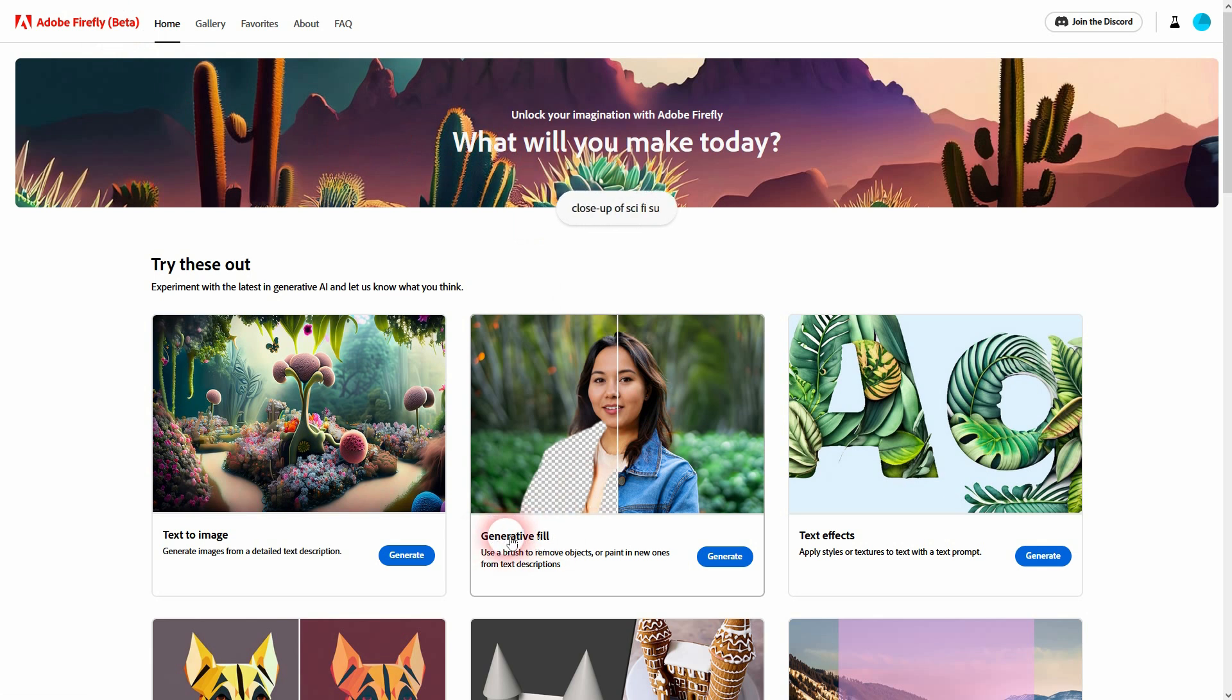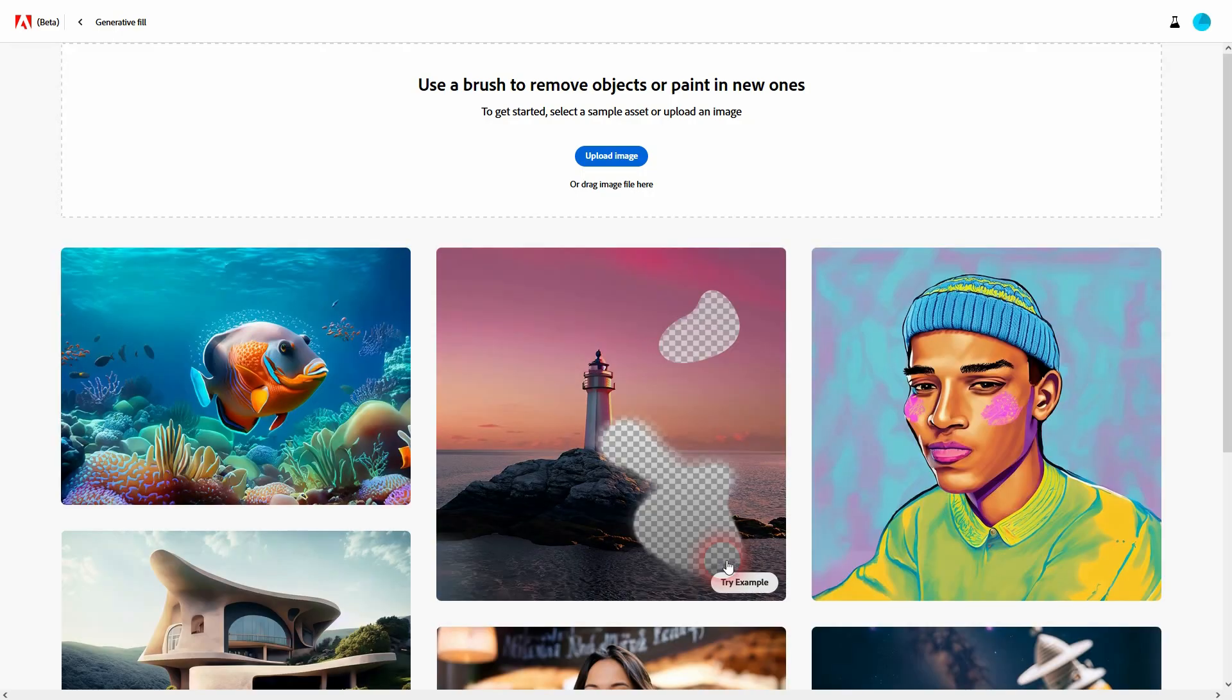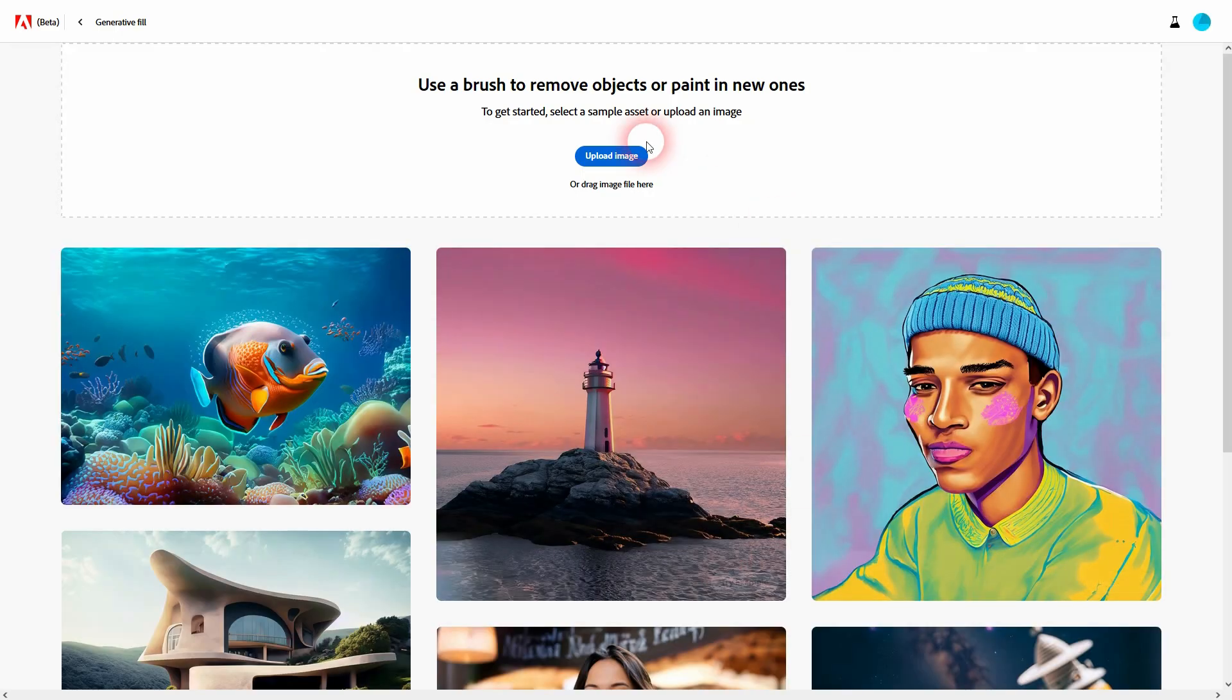But what you need to do is, I'm going to link to it, go to the home page and then click on Generate Fill. You can select an image right here or just drag and drop one. I've got an example right here.